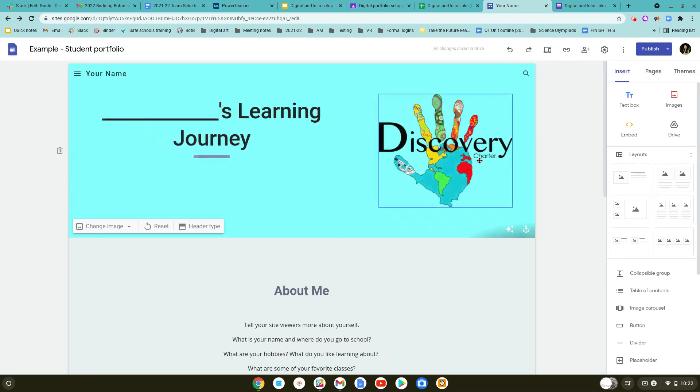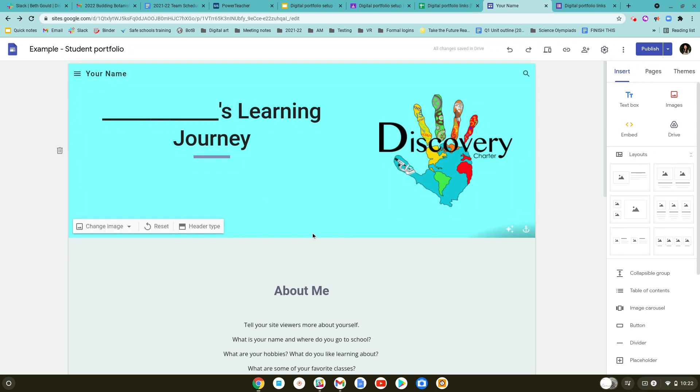Or, if this is your first time publishing the site, you're going to have a box that pops up here where it asks you to name your website. You're going to finish the URL. To name your website, you can just put your name behind the slash. So mine would be slash Miss Minick Portfolio.